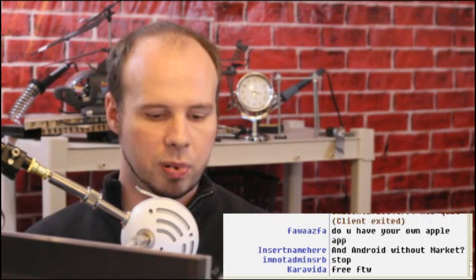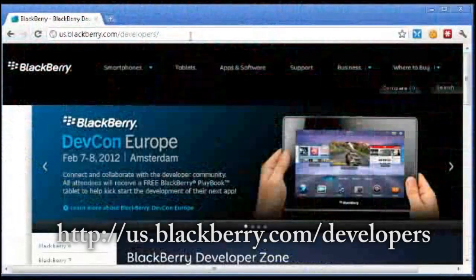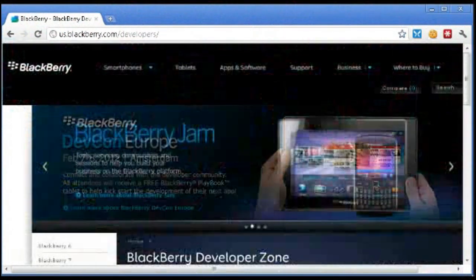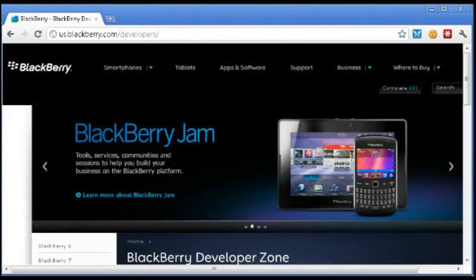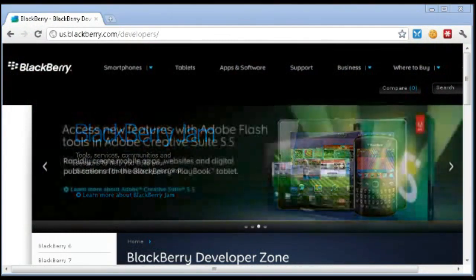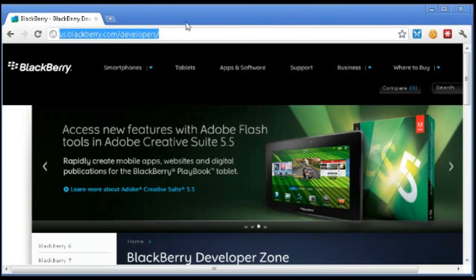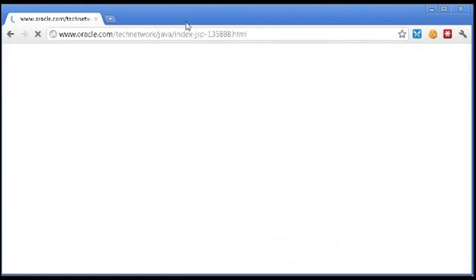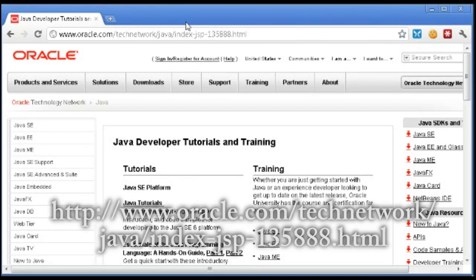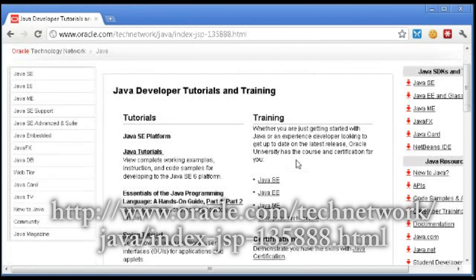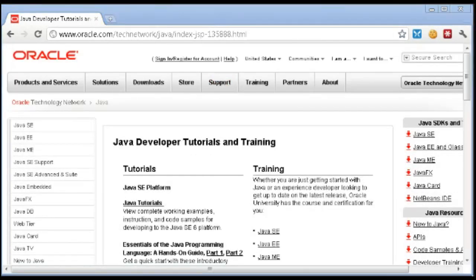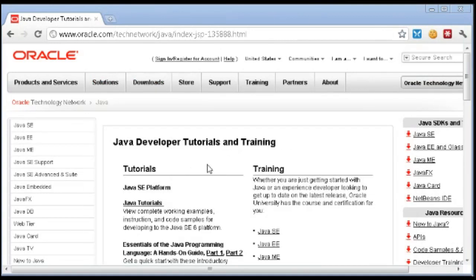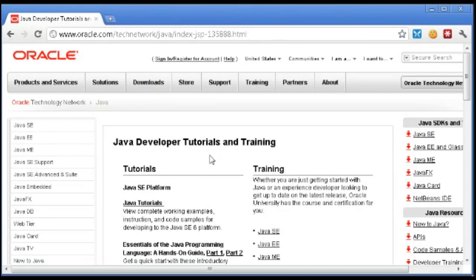All right, next is BlackBerry, and you can find that at us.blackberry.com slash developers. And you can develop for BlackBerry devices, which is kind of a dying breed, but if you have one and want to develop for it, there you go. Now, the next one is for Nokia phones, and most of them run on Java. I'm referring to the older ones, so you'd have to learn Java to program for those, and you can find that at oracle.com. And this link, which I'll send through chat, is for tutorials and training and things like that. The software to create and compile Java programs is free. So there you go.